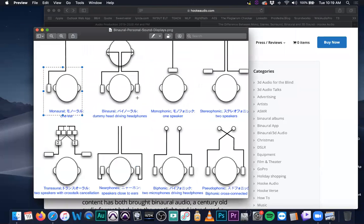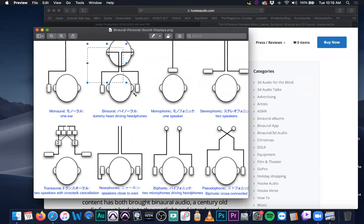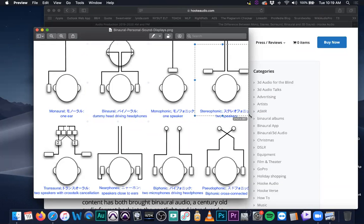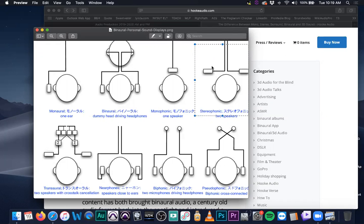Yesterday we spoke briefly about binaural, where we talked about using a dummy head to pre-mix your stereo sound. Let's touch on stereo — two speakers, two distinct signals, a left and a right, coming out of independent speakers. They play out in an environment and your ears pick up the stereo sound. There'll be some crosstalk where the left signal hits the right ear and vice versa.